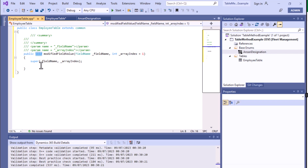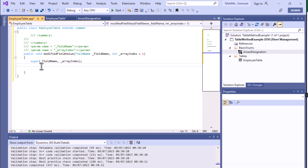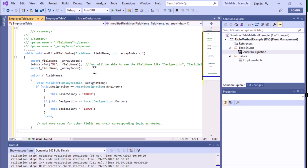You can see that it returns void, meaning it returns nothing, and it is public, meaning it is accessible from anywhere. Our requirement is: if someone selects Engineer in the Designation field, BasicSalary will be set to one value; if someone selects Doctor, it will be set to another value. We have written the code and in this first line we are printing the field name.